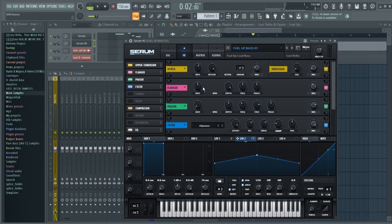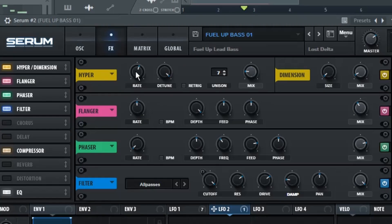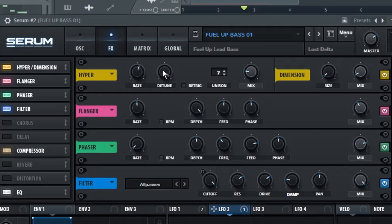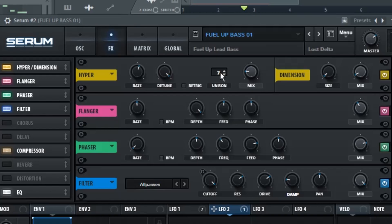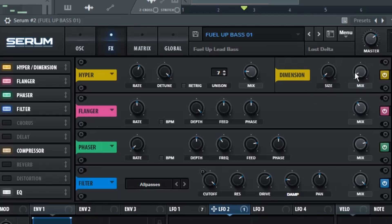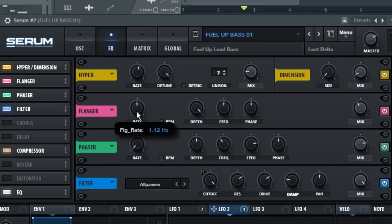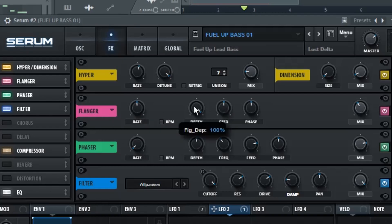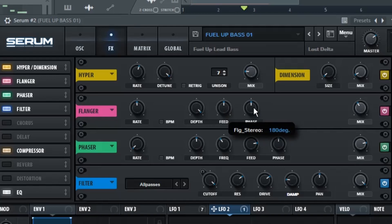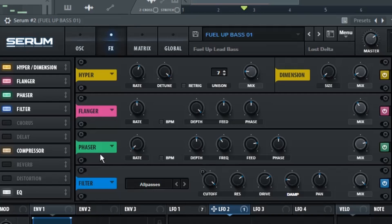Then we're going to go to the Effects tab, and the first thing we have is a Hyperdimension, with the Rate up to 57%, the Detune to 100%, the Unison up by 7%, and the Mix to 18%, and the Size to 0%. Then we have a Flanger, with the Rate to 1.12 Hz, Depth to 100, Speed to 50, Phase to 180 degrees, and the Mix up to 39%.